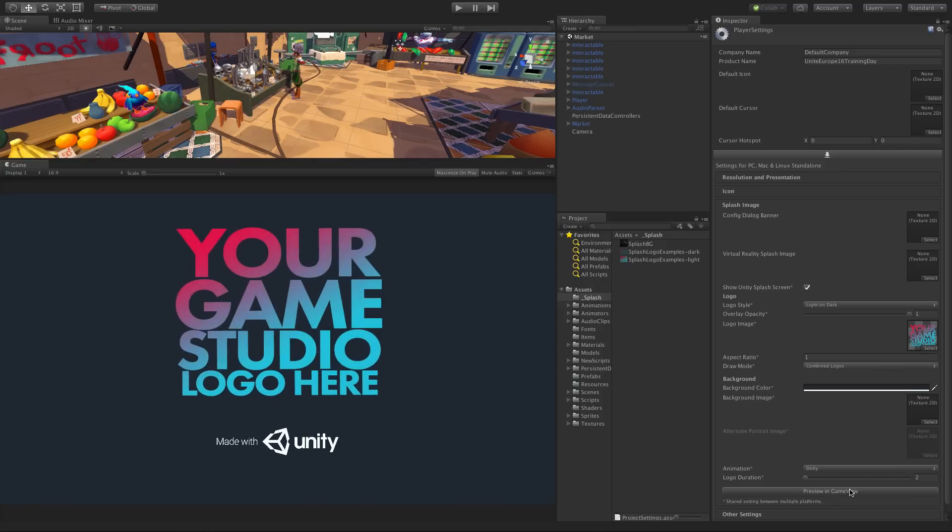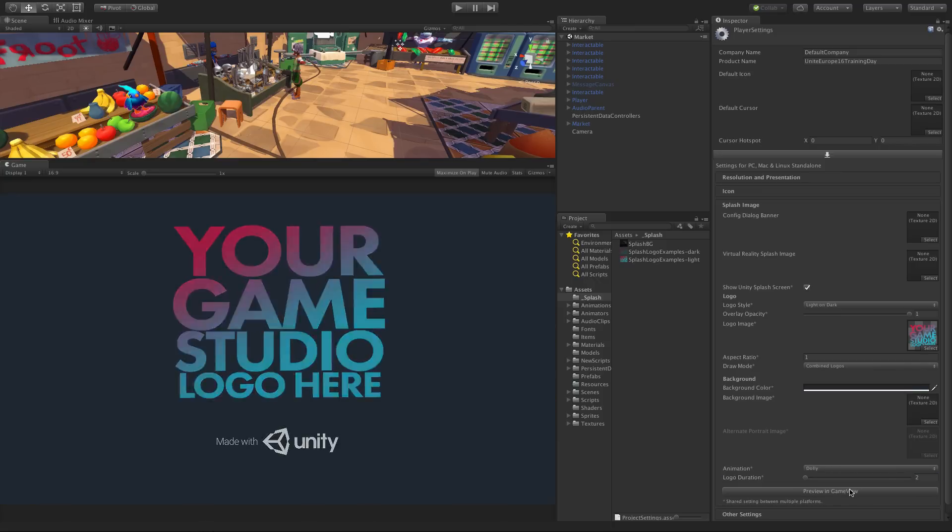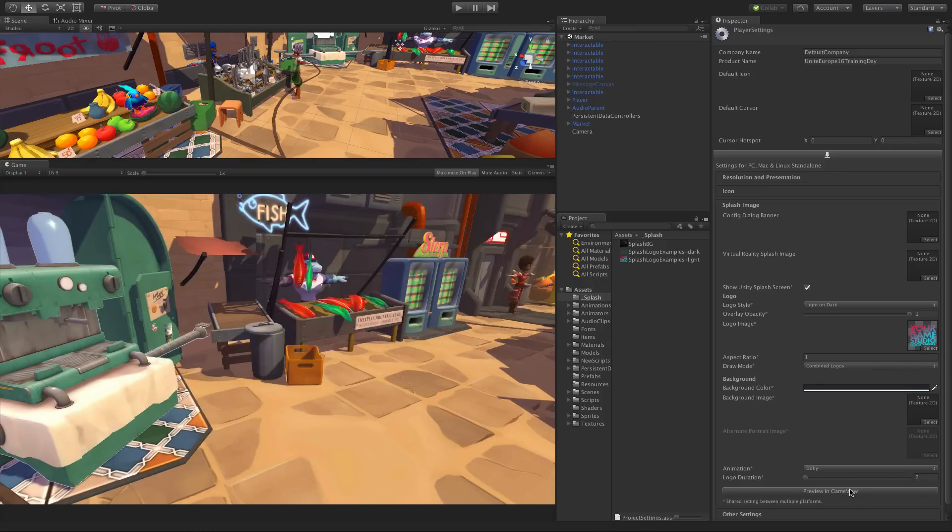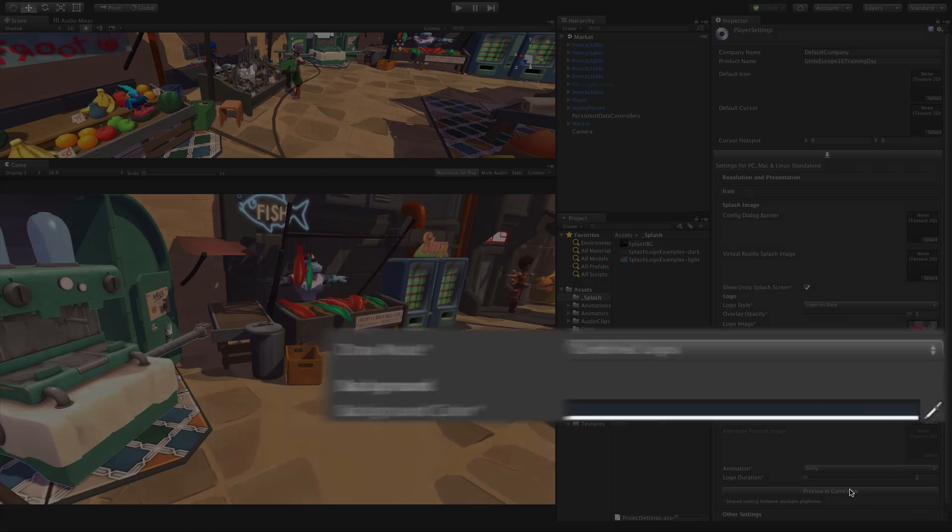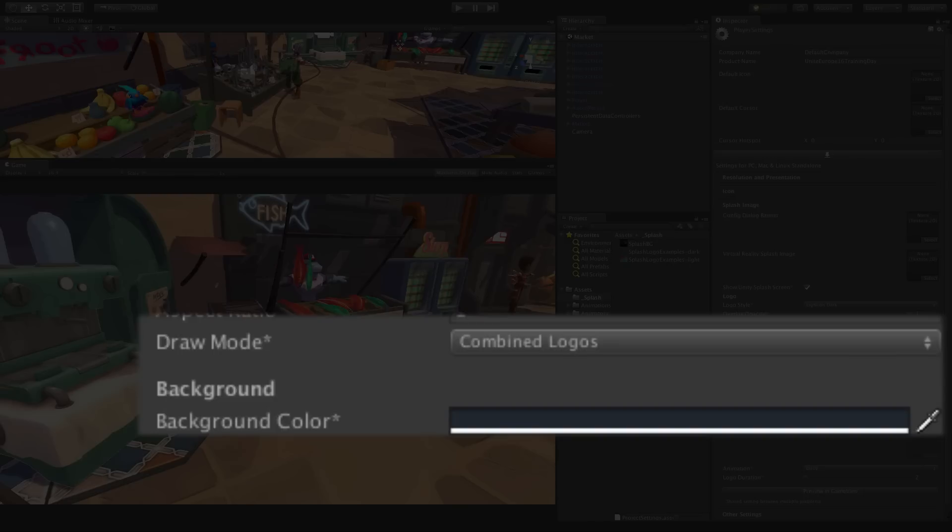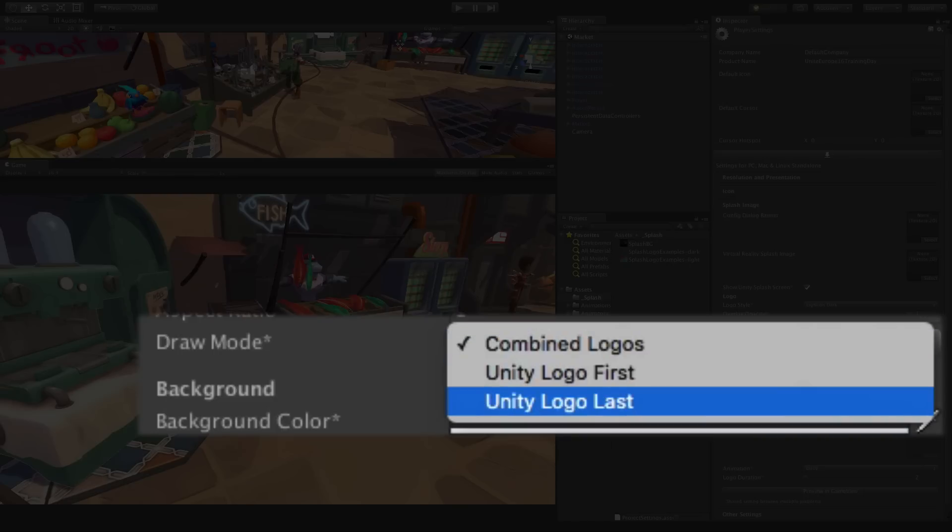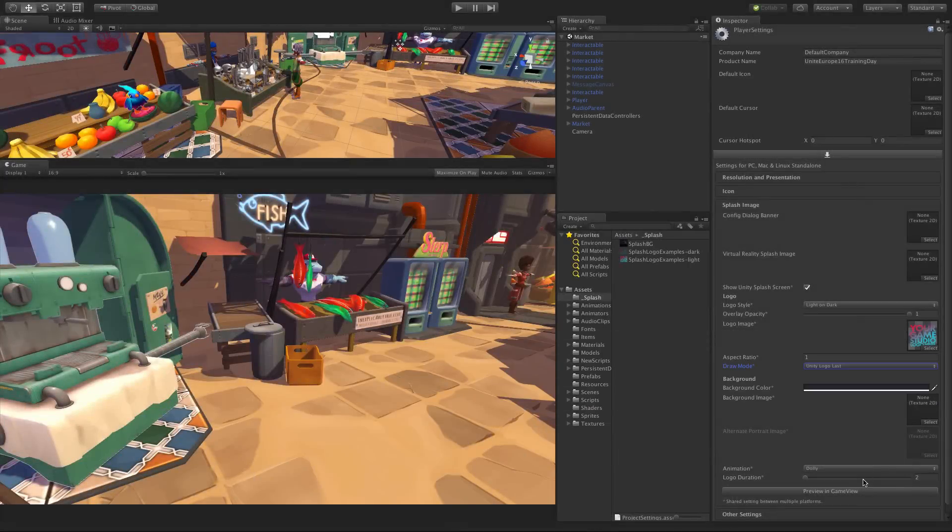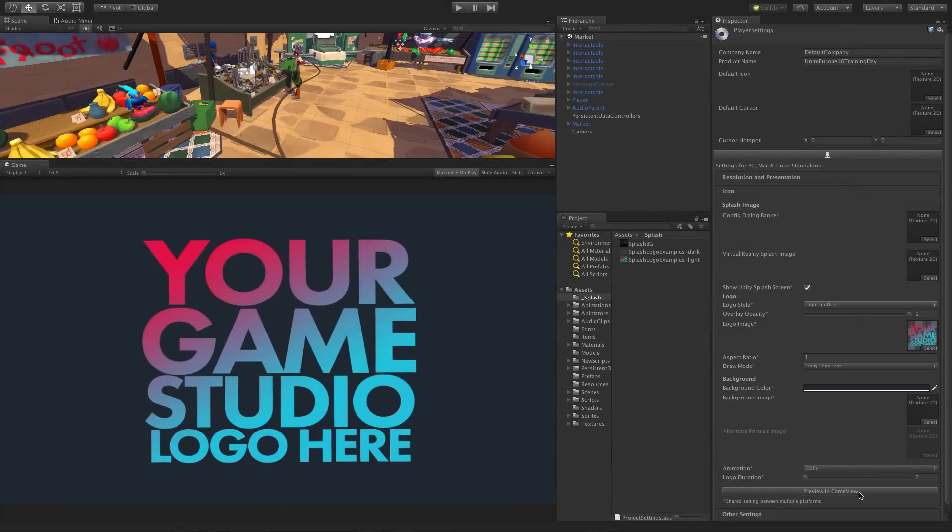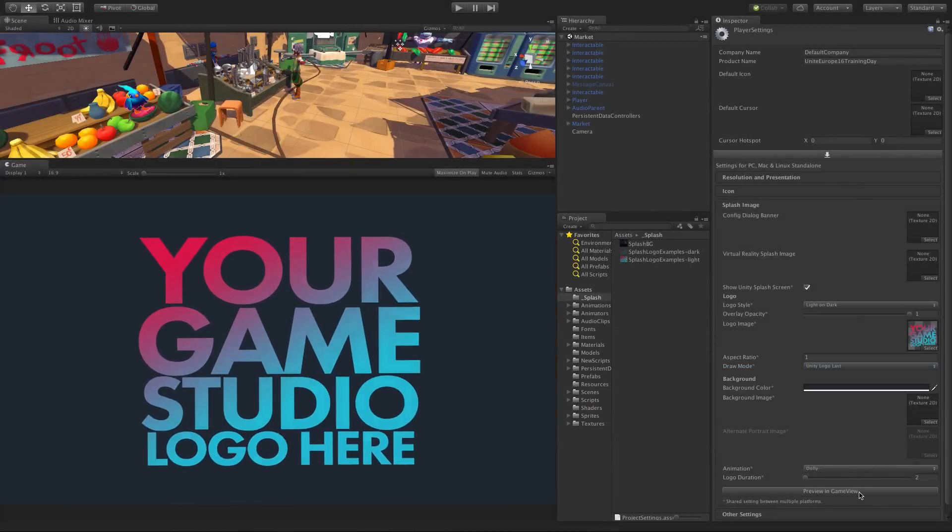Note that by default we see our image and the Made with Unity logo combined on one screen, but you may also want to show them sequentially. If so, choose whether you want the Unity logo first or last using the draw mode drop down. Let's preview again with the Unity logo last.